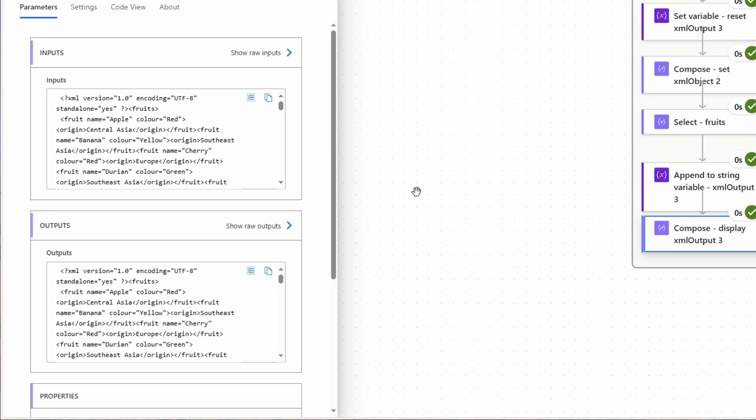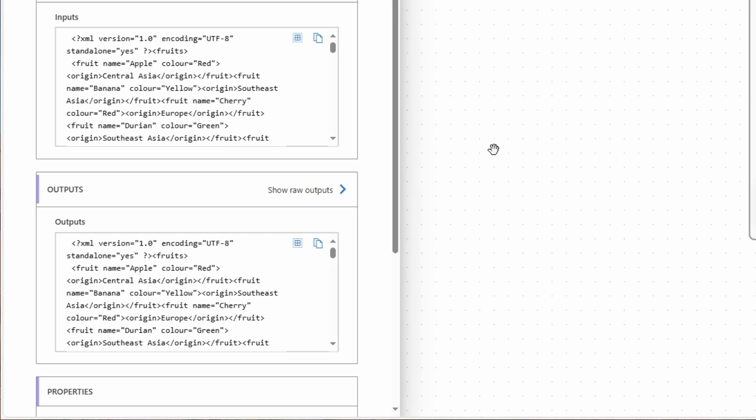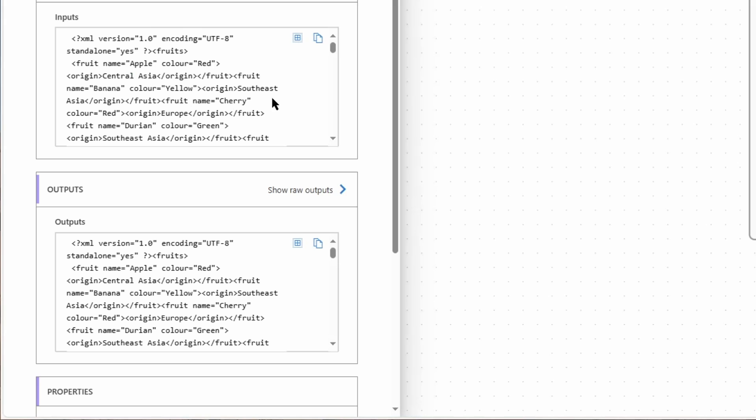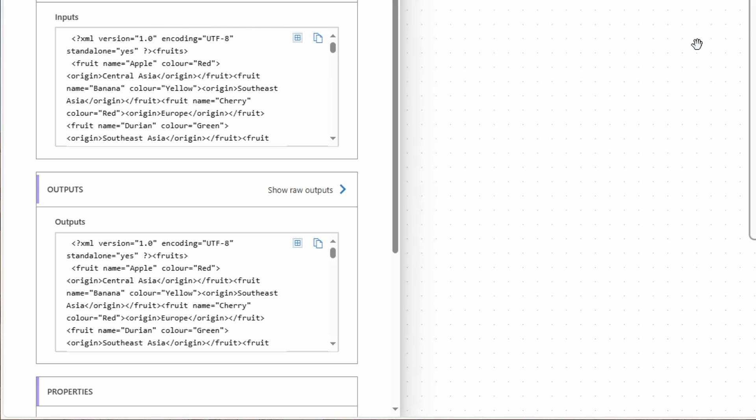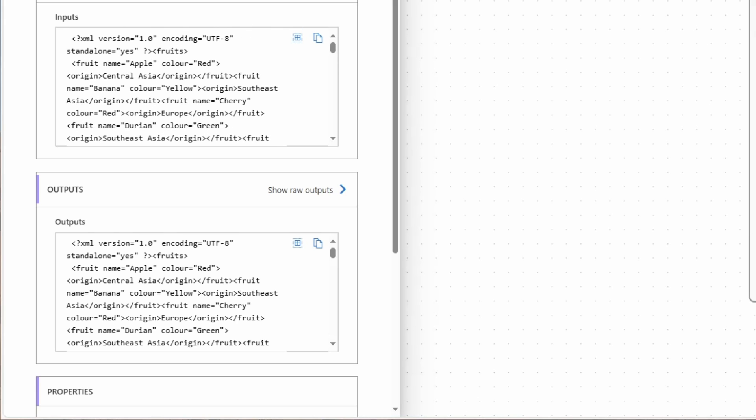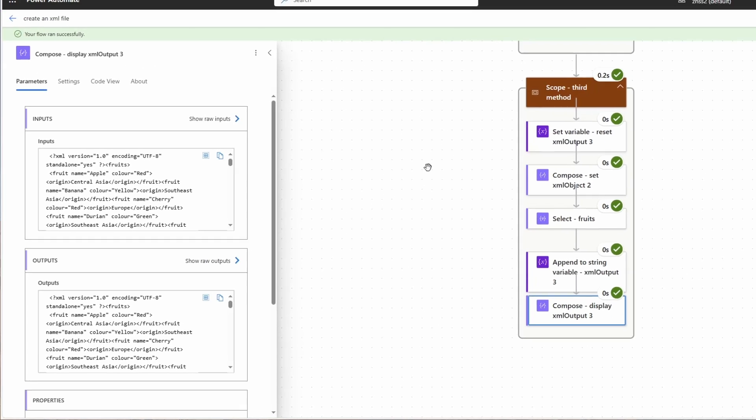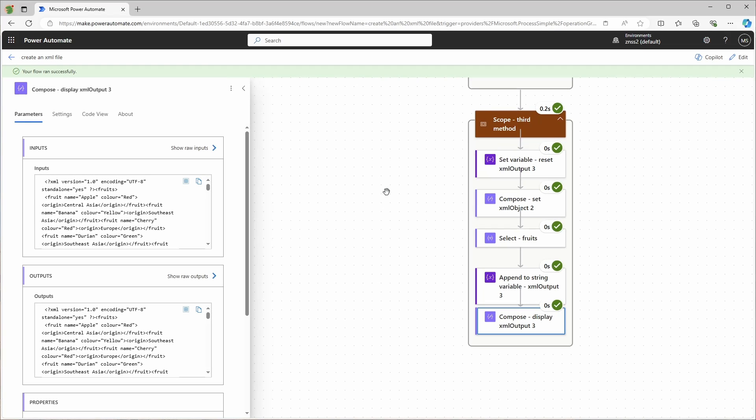And here's the third output with the more complicated XML structure. You can see that the values are now as attributes in the tags of the fruit. The origin is separately and it just adds it very quickly. This was also just 0.2 seconds total. It's very fast, very efficient, and it doesn't require a lot of actions.